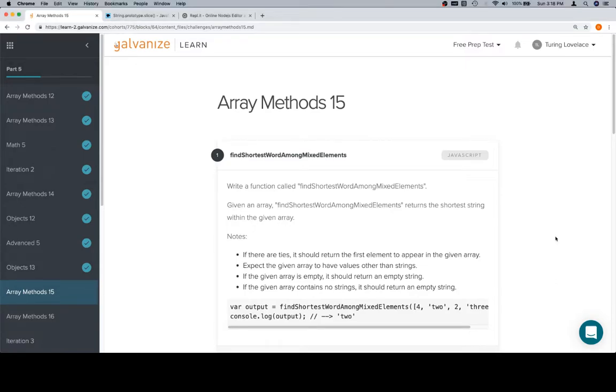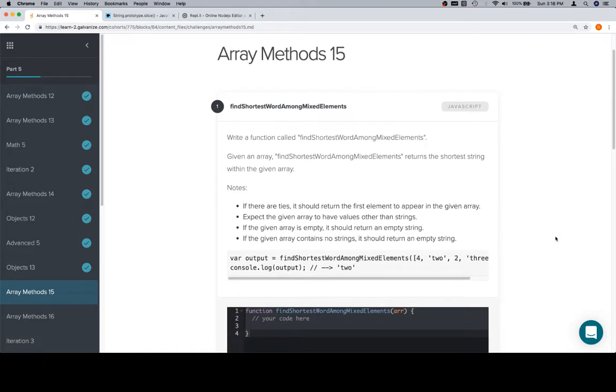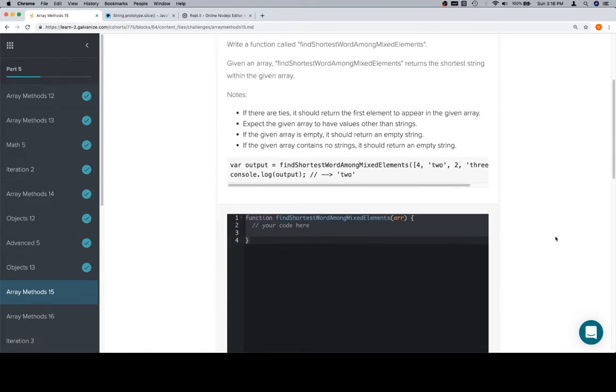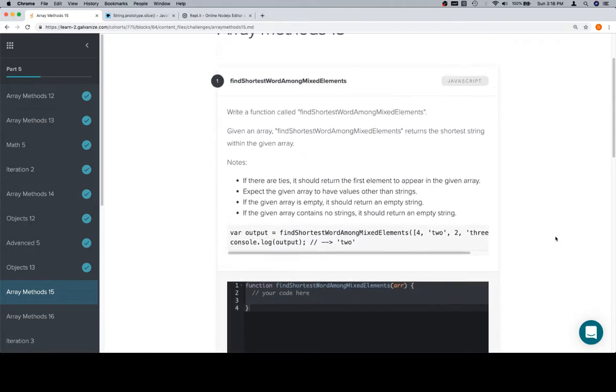Hey everybody, welcome back. This is ArrayMethods15 for part 5 of module 1, and we have find shortest word amongst mixed elements, and find smallest number among mixed elements.